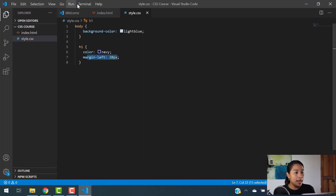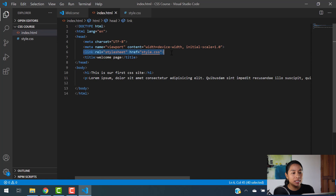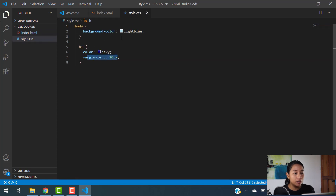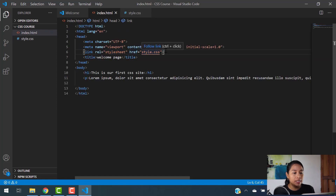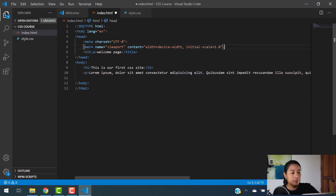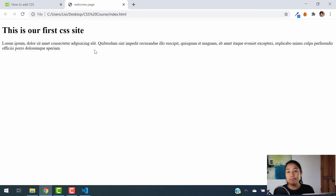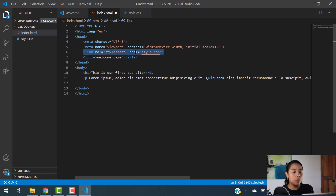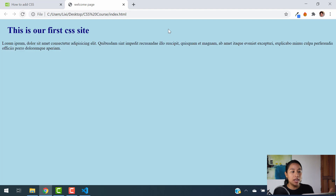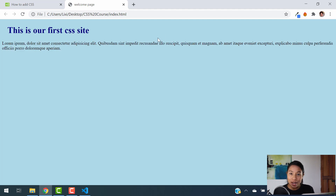We coded that the background color should be light blue and the h1 should be navy with a margin of 20 pixels, which moved our h1 just a little bit to the right. This is what you can do with CSS — this is the first way to add your CSS code. Now, if you do not add this link element, whatever you put in the CSS file is not going to work. Let me show you that — if I remove the link and refresh, it goes back to normal. So make sure that whenever you use a separate style sheet, you are linking it into your HTML code.